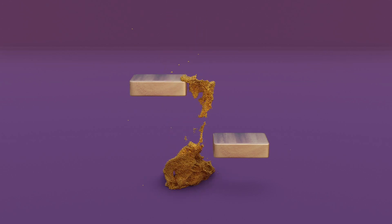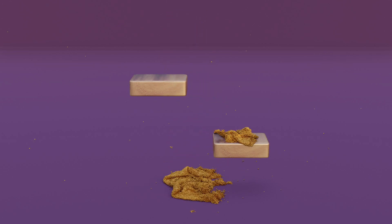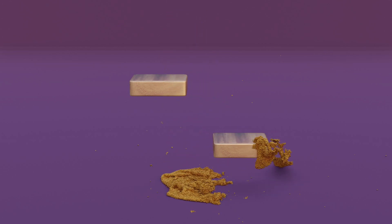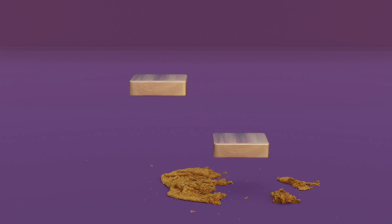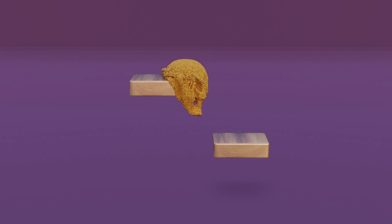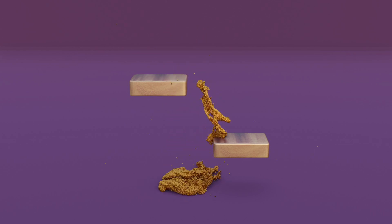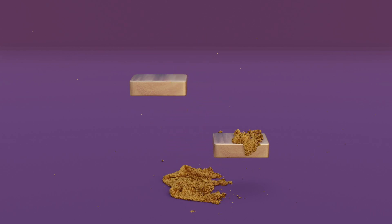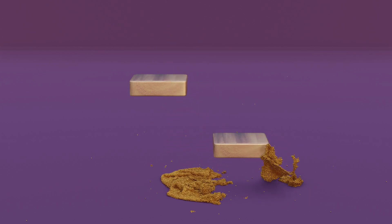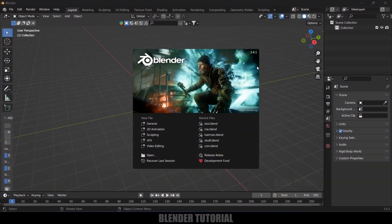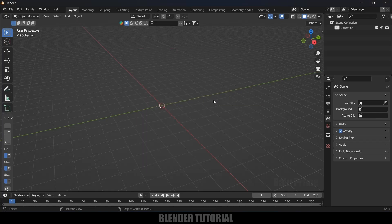Hey guys, this is Baudu from Baudu Prem, and today I will show you how we can convert objects into sand particles using the Molecular Script add-on from Blender easily. Here I am using Blender 3.4.1.